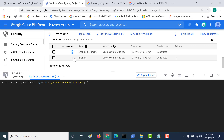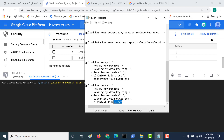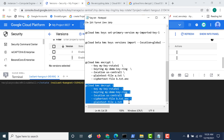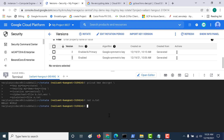Let's see what happens if we try to decrypt the previous file that was encrypted using version 1. We run the gcloud kms decrypt command, providing the ciphertext b.txt.enc and specifying the output file x.txt. Running this command creates x.txt, and doing a cat on it shows 'hello world' — so decryption still works even after rotation, as long as version 1 is still enabled.